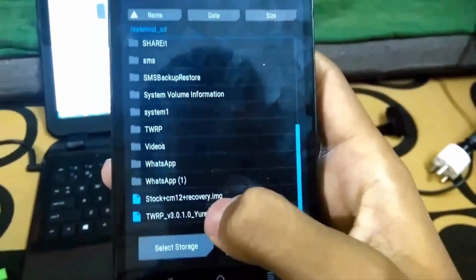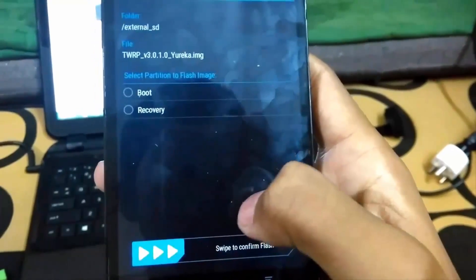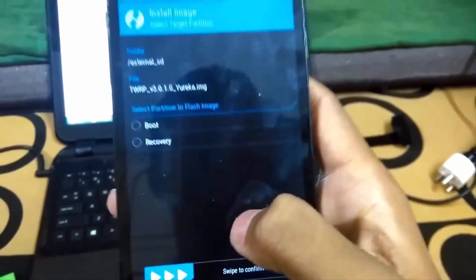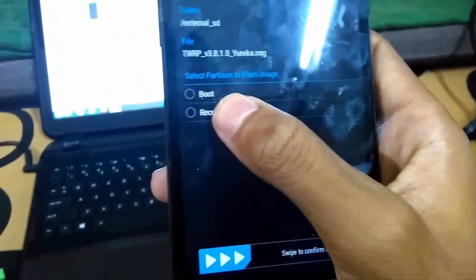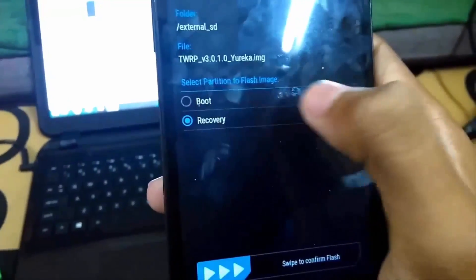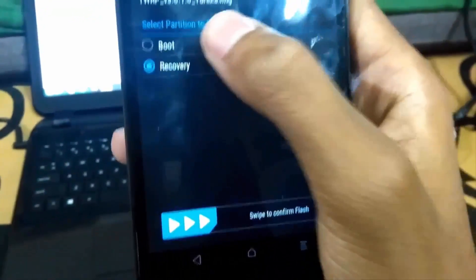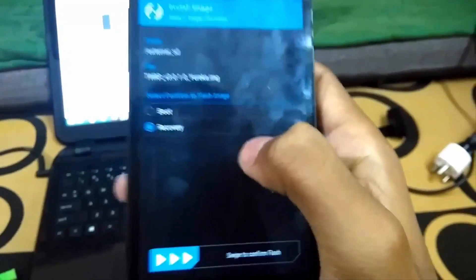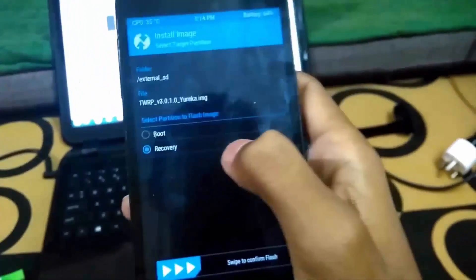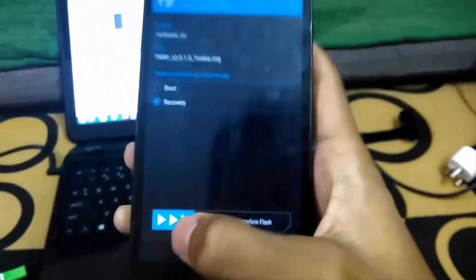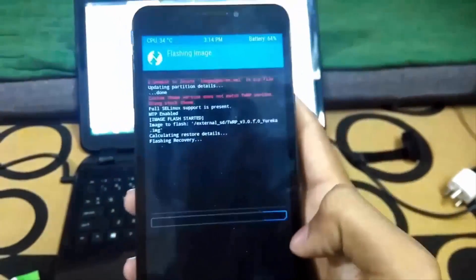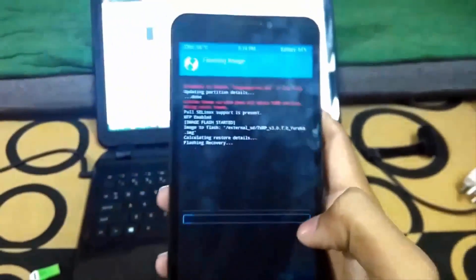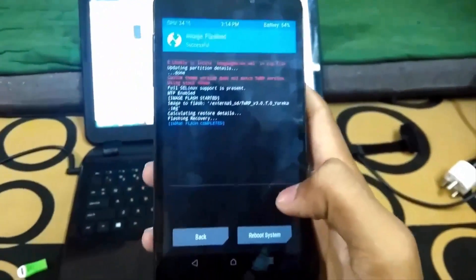Now you have to select recovery and swipe to flash. You can see the recovery is flashing right now, and it's done. Now we have to reboot into recovery.